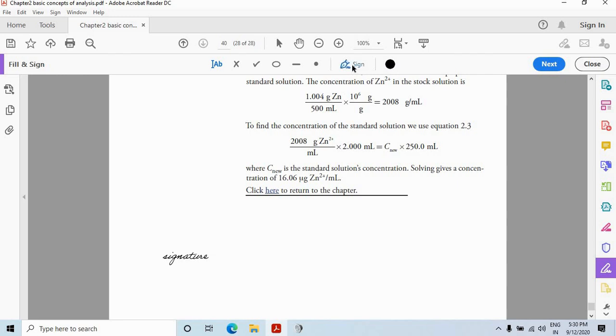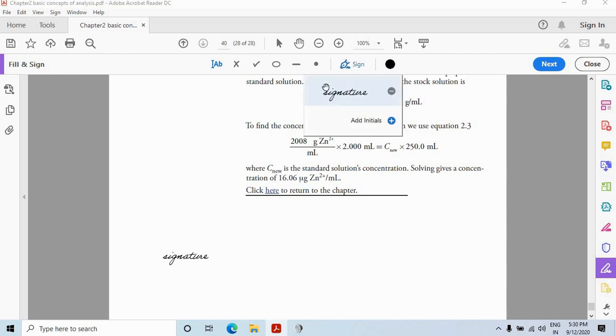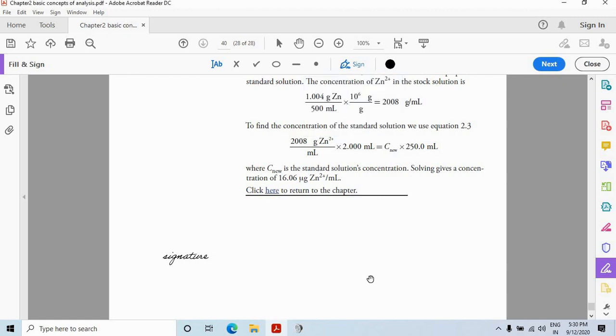And click on this option once again. So you have your signature already. And you can use directly from there.